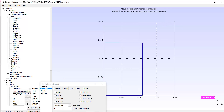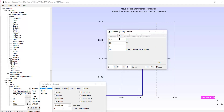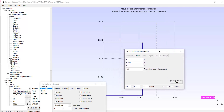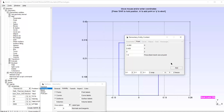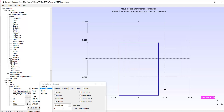I go back to the Add Point command. I add another point at x = 0, y = 0.420 — I'll need it for the torsion analysis. Then another point at x = minus 0.260, same y-coordinate. Then another point with the same x-coordinate and y = 0.300. I add these points and quit the Add Point command.